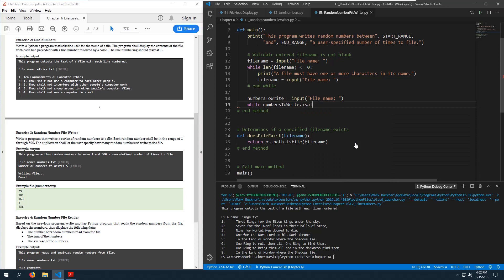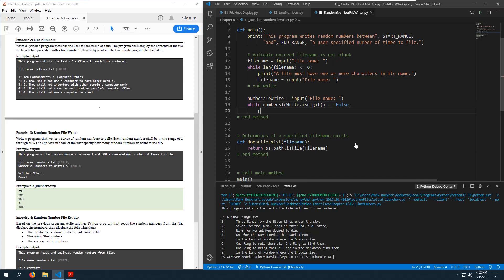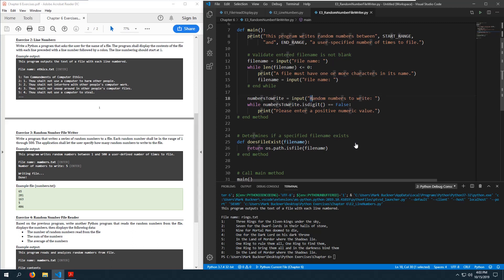For the numbers-to-write validation: while numbers_to_write.isdigit() is false, tell them 'please enter a positive numeric value' and ask again. After the while loop, convert it to an integer. We also check: or int(numbers_to_write) < 1, because you have to output at least one random number.